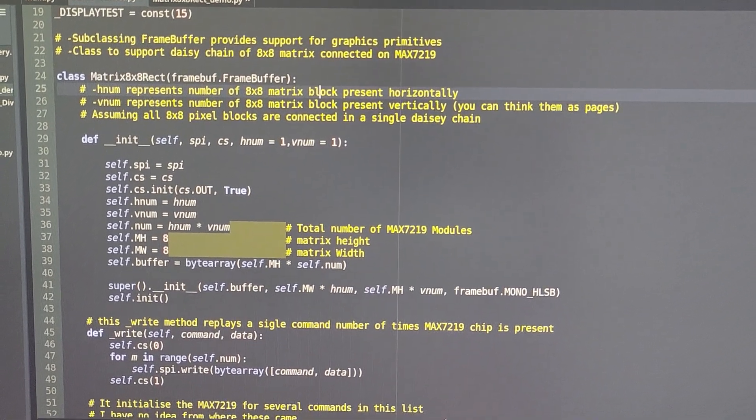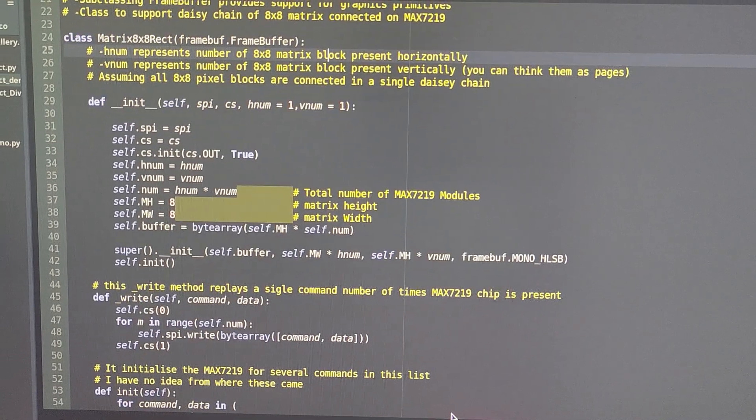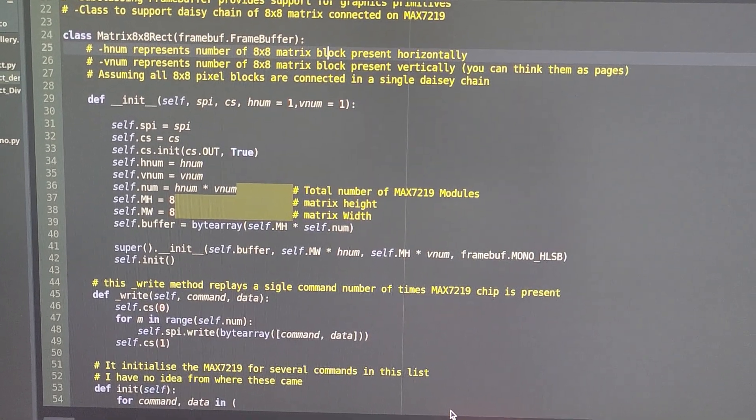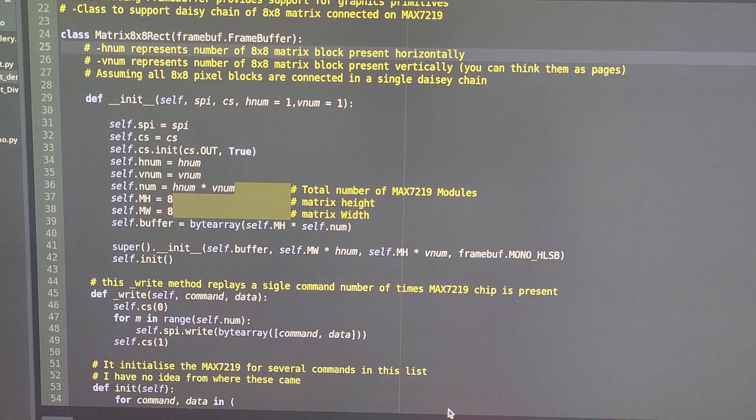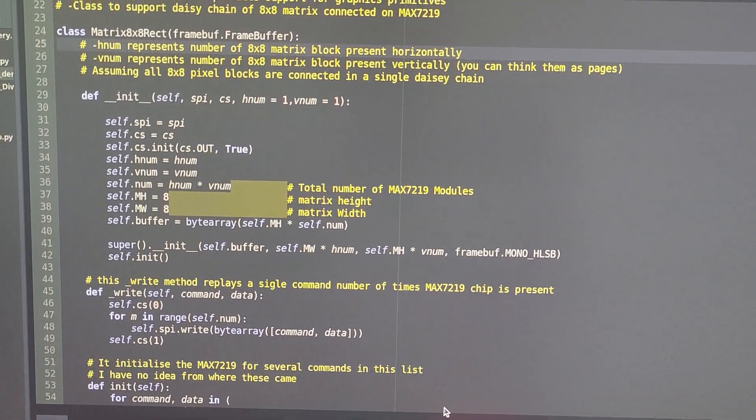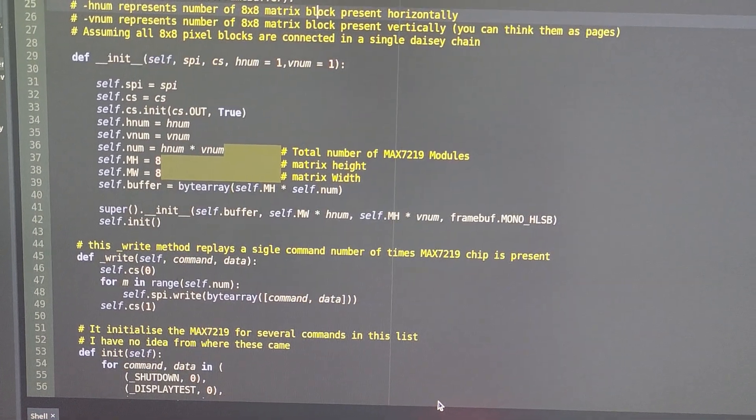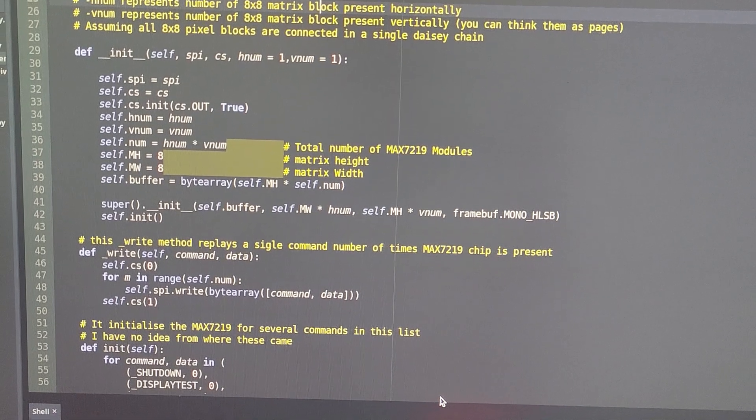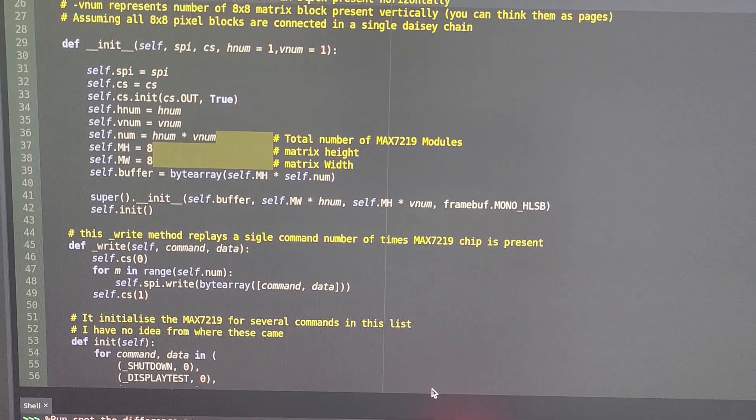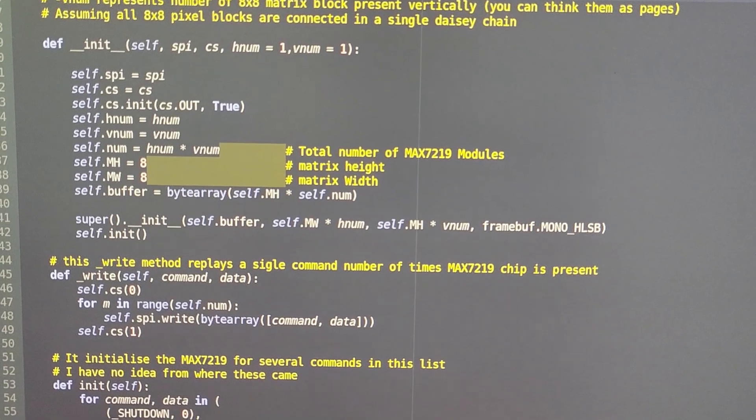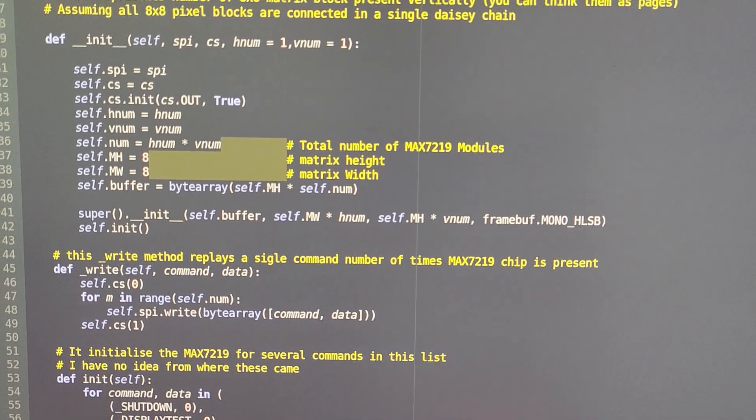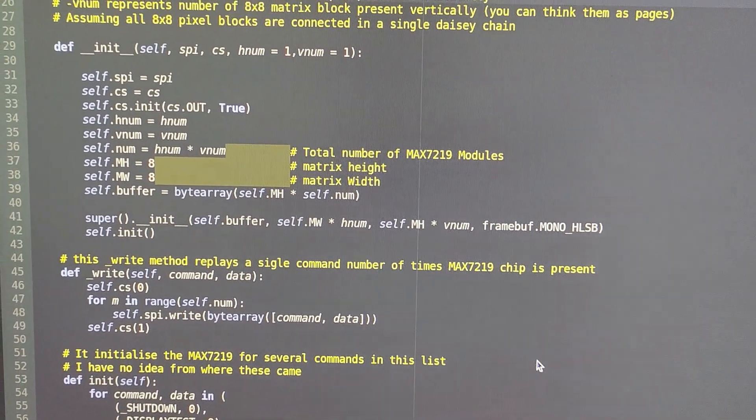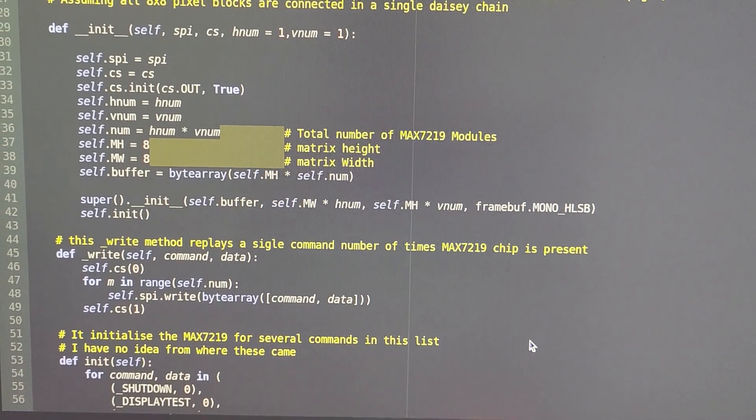Next, I changed the initialization method to take care of rectangular configuration of the bars. I replaced the hardcore values with 8 of the matrix height and matrix width to physical variables and attributes which made the code readable for me and easy to change later on.